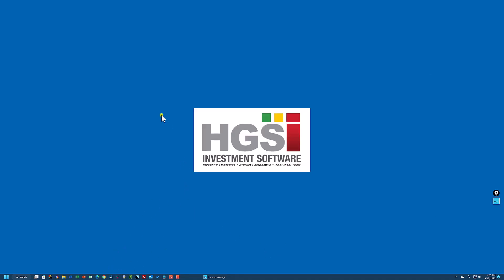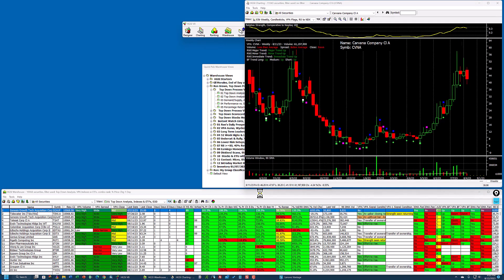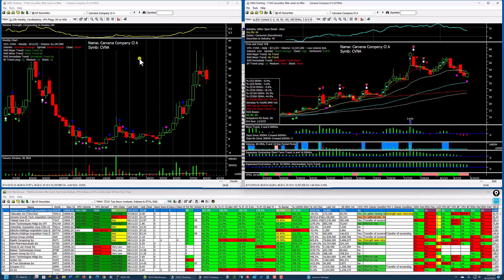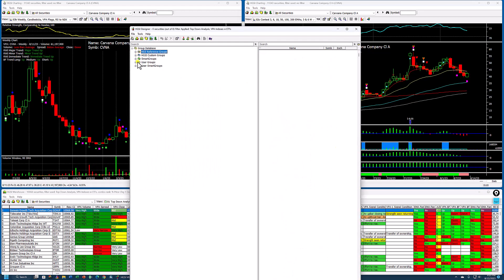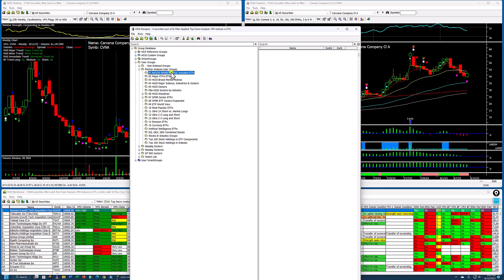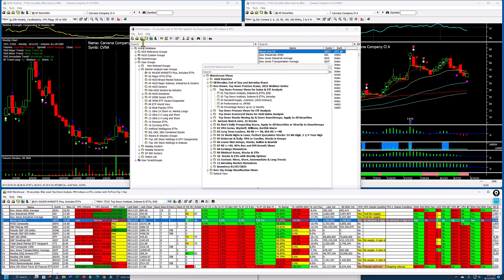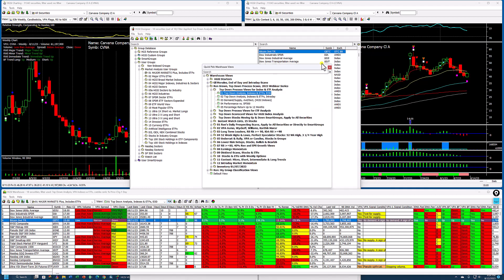I'm going to open HGSI just like I normally would. I closed it with the warehouse and a couple of charts open, so it's going to retain that. I'm going to put a daily chart over here and leave a weekly chart here. I'll click on the designer and go into my market analysis user group, click on this folder, and transfer this to the warehouse view.